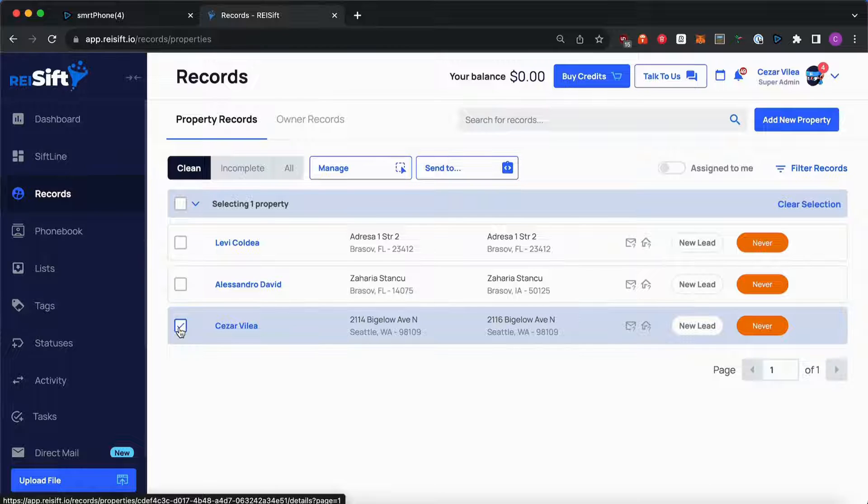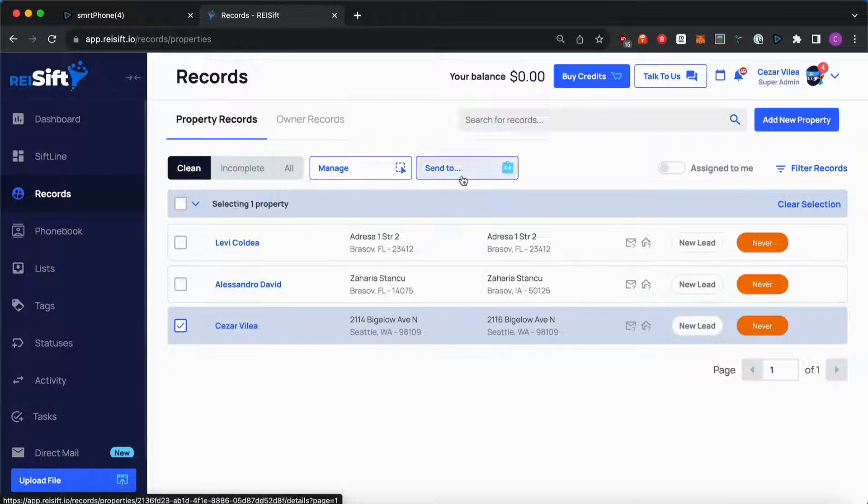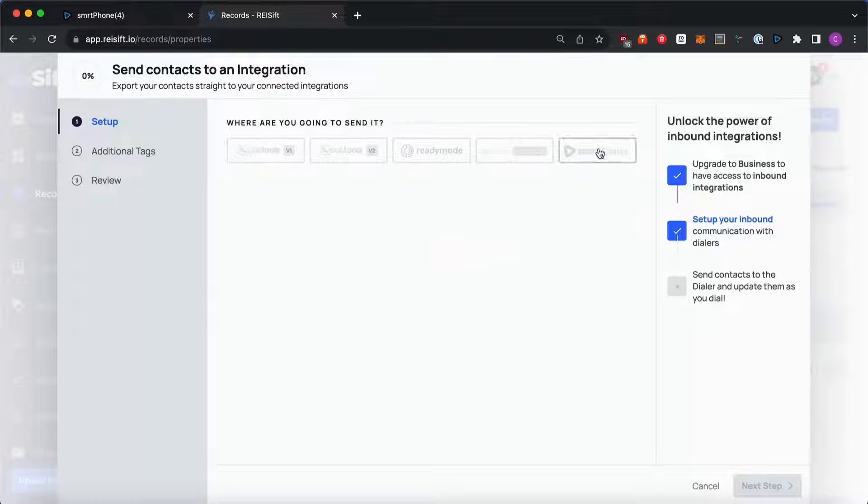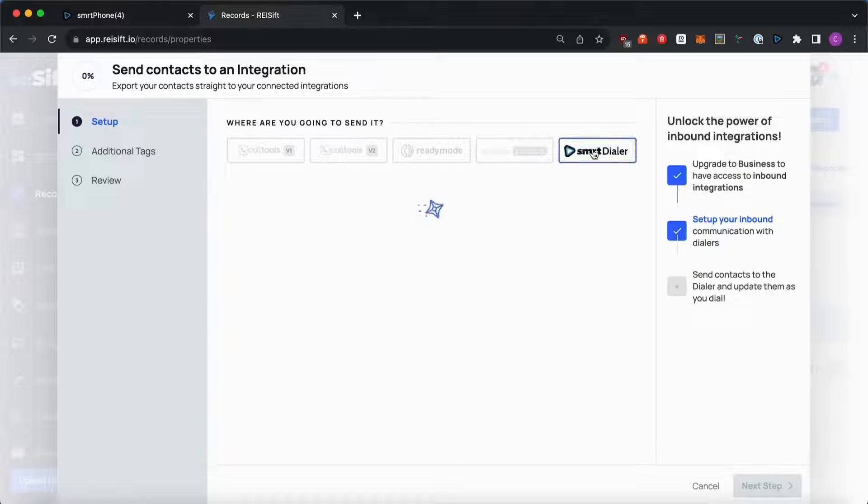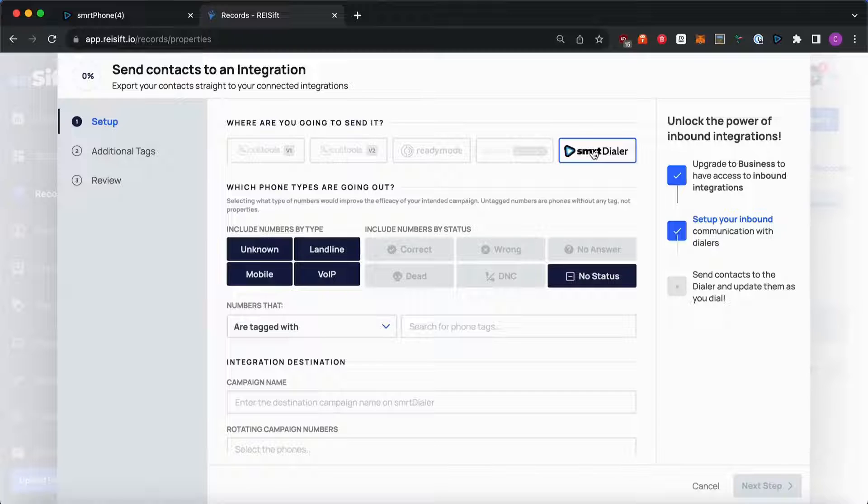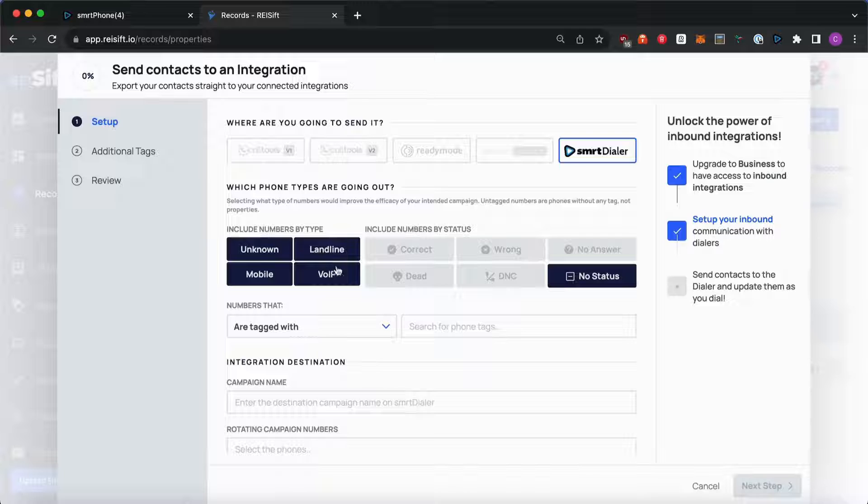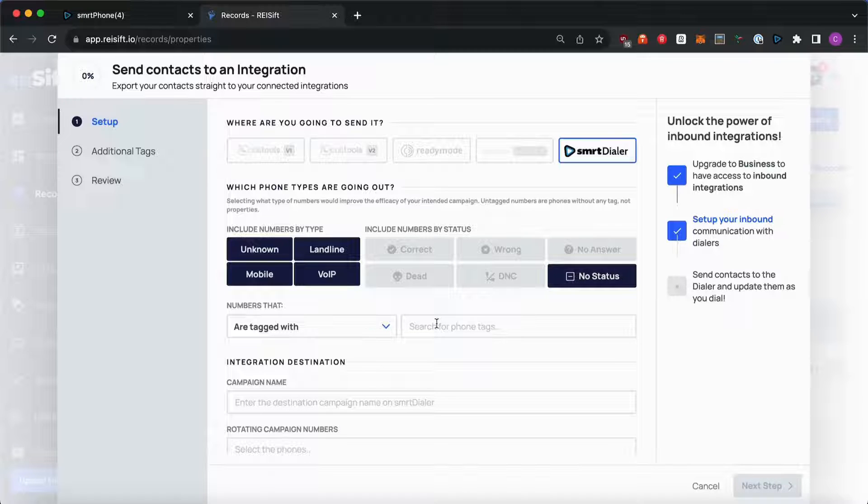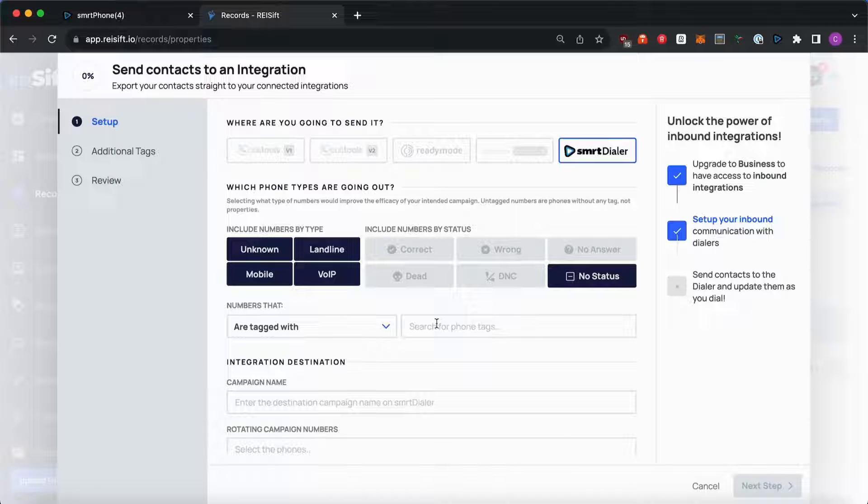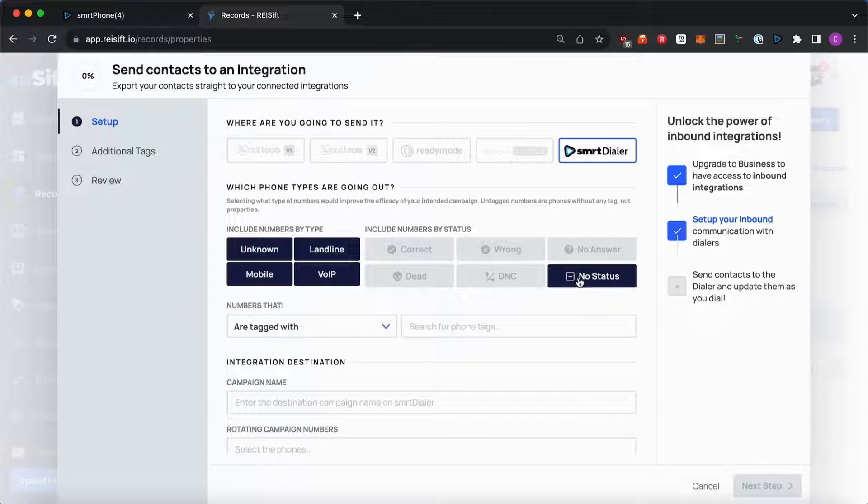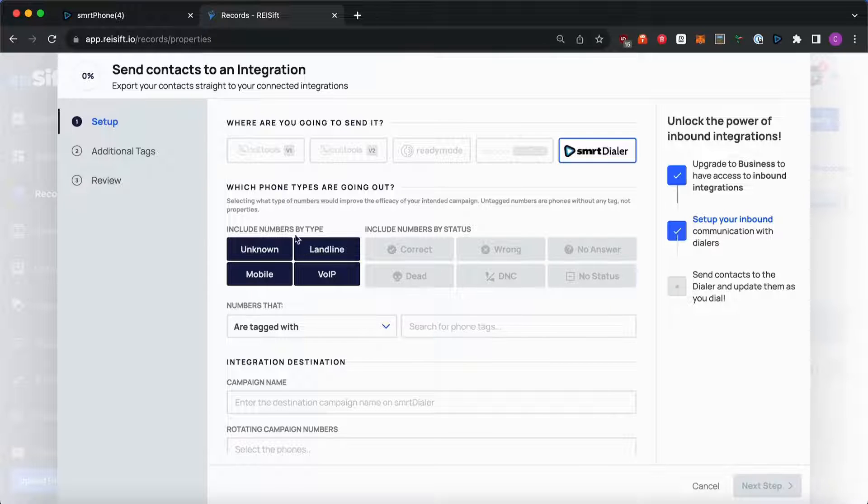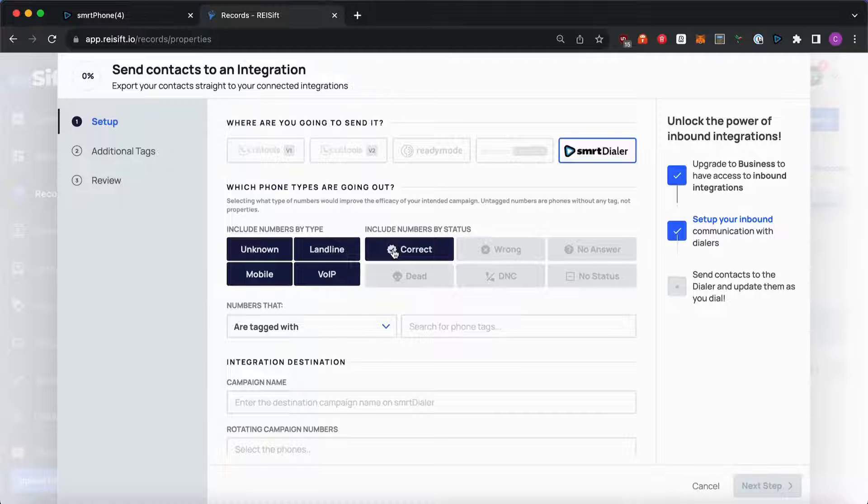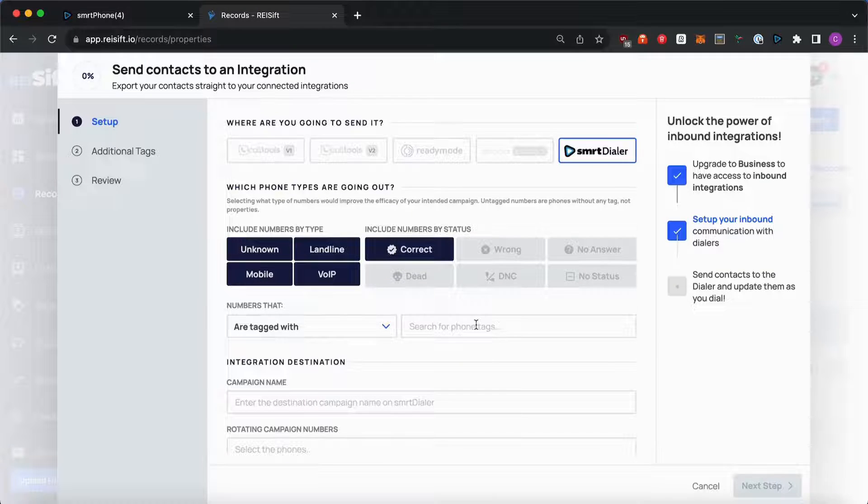When you are ready to send the records, select them and click on Send To and hit Integrations. Then select SmartDialer and the options you see under the Phone Type, Phone Status and Phone Tags will affect which numbers are sent to the campaign. Select or deselect the options that you want to send. For this example, I will choose all phone number types but only include the correct status ones and no tags.